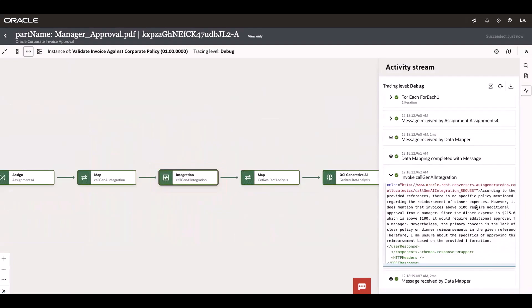It is saying that dinner expenses can be reimbursed, but not above $100, which means it needs manager approval.